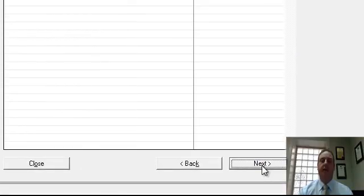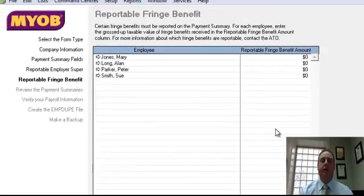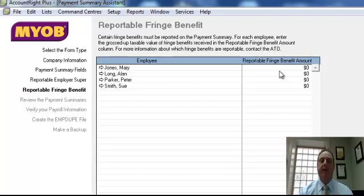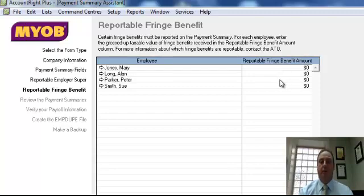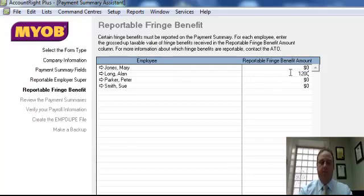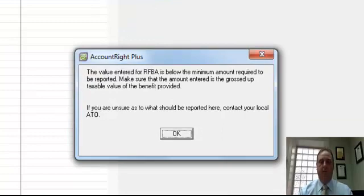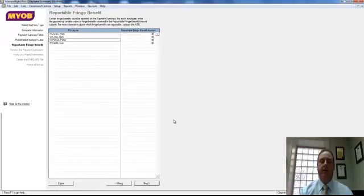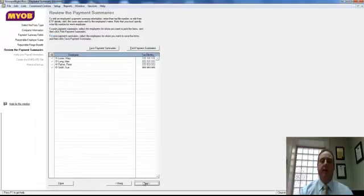Selecting next we go to the reportable fringe benefits area. Generally this would be information provided by your accountant for when they've done the fringe benefits tax for the financial year, which is also required to be reported on a pay as you go summary. If you've got any of those figures you simply just type the amount in. It's just warning you here that this figure must be entered as a grossed up taxable value. I'll just click OK to that. Click next.